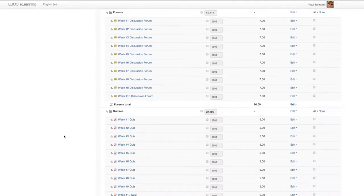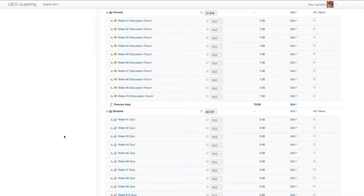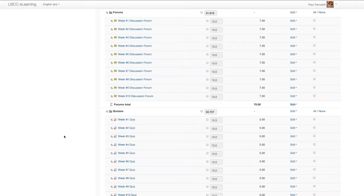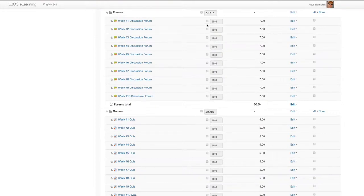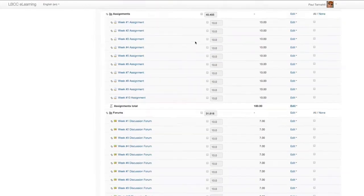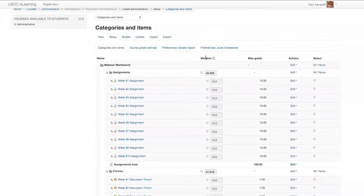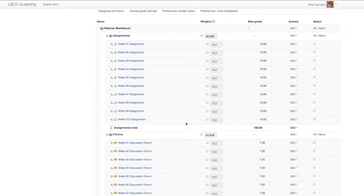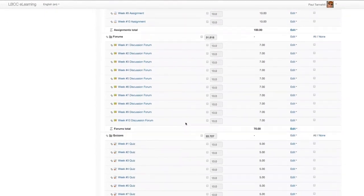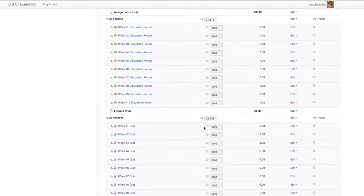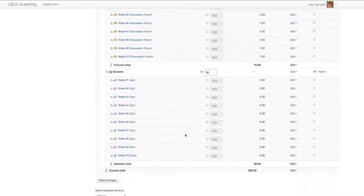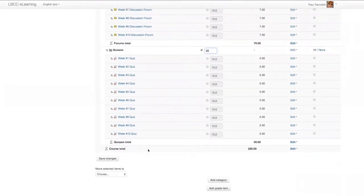Now let's say you wanted the quiz category, the category as a whole, to equal a straight 25 percent of your course total. An easy way to do that is to click this checkbox. Any of these checkboxes beside the category in the weights column - if you put a check in the checkbox, you can edit that. In this case, I mentioned 25 percent. And if I click on Save Changes,